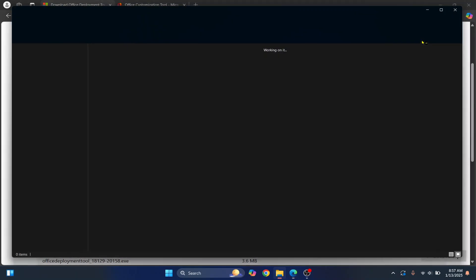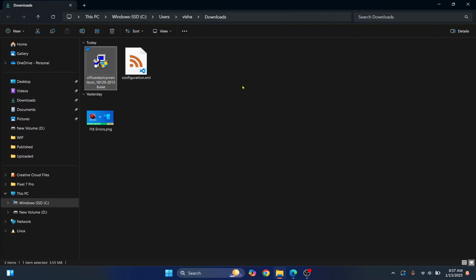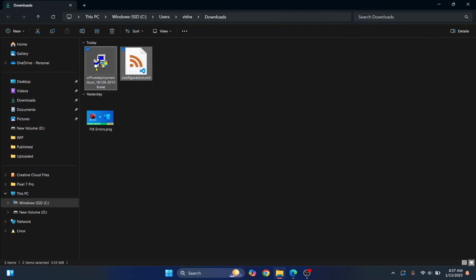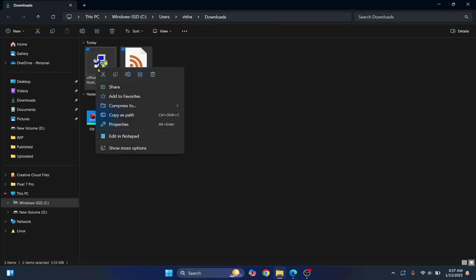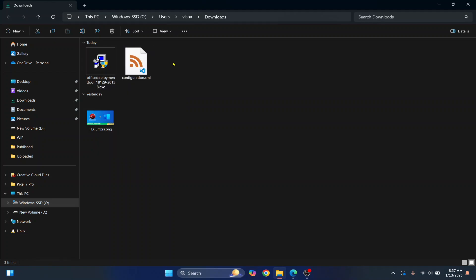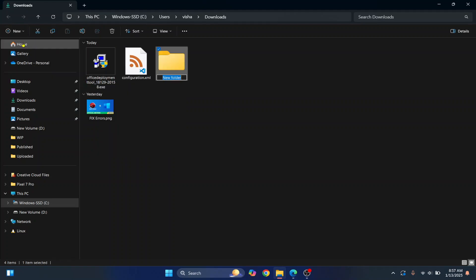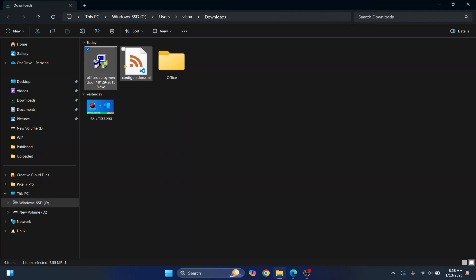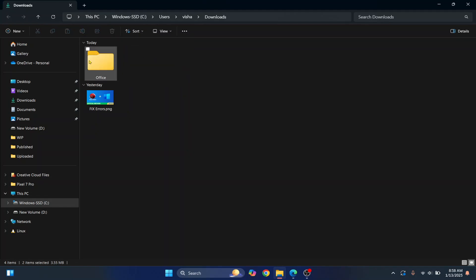Now let's go to our Downloads folder or wherever else you have downloaded it. So what I'll do is, I'll copy both of these things and right click on it and cut it so that I can put this inside a folder. So let's say I create a new folder. I'm just doing this to be more organized. This is not a necessary step. And I'll just drag and drop these two inside our Office folder.